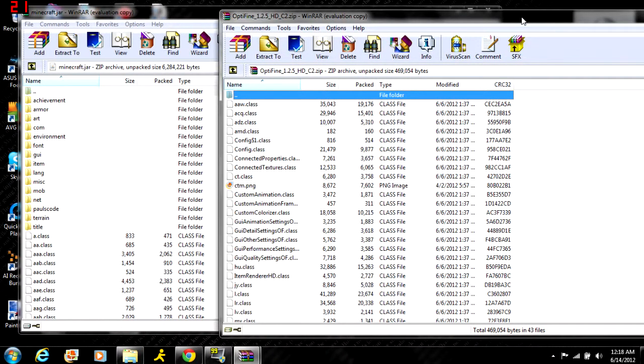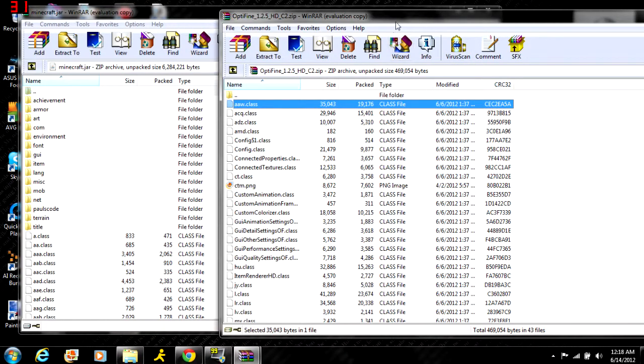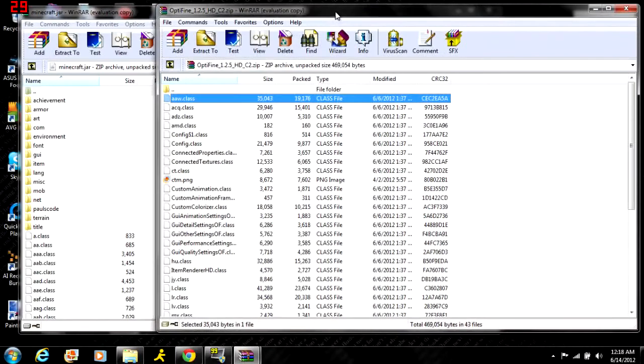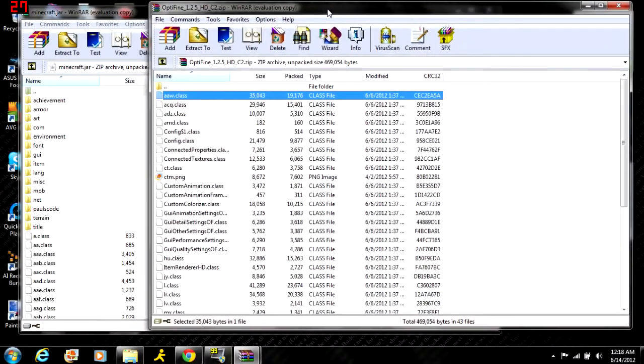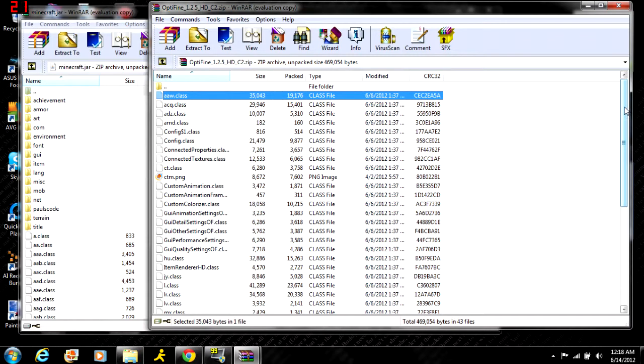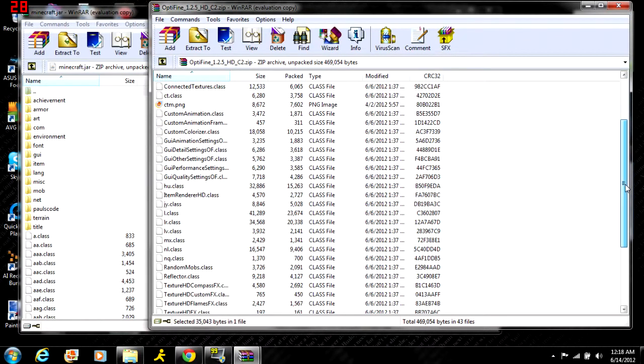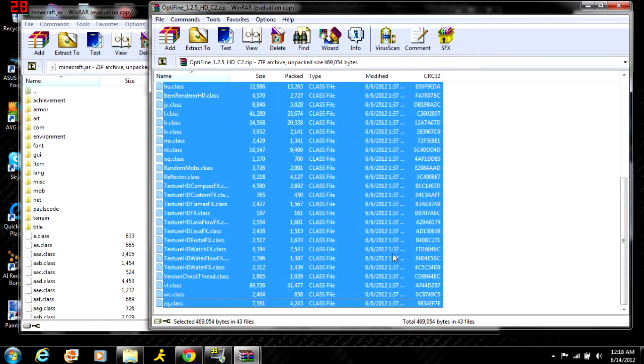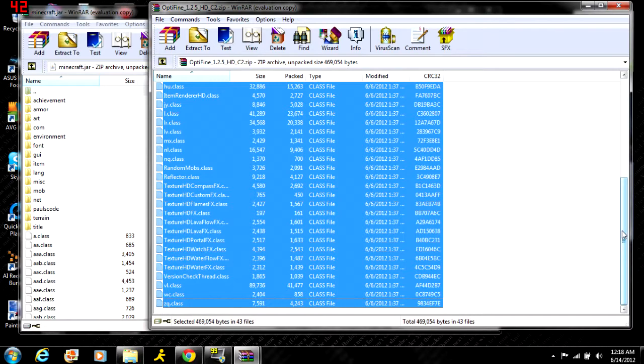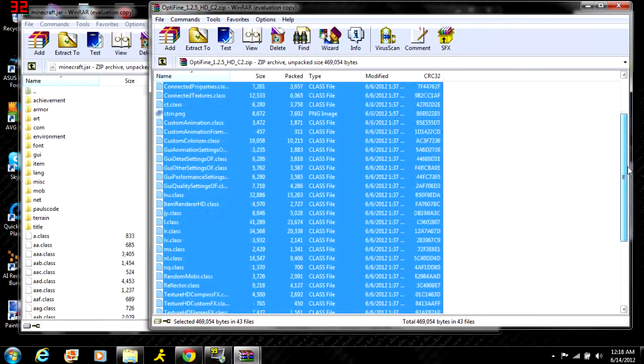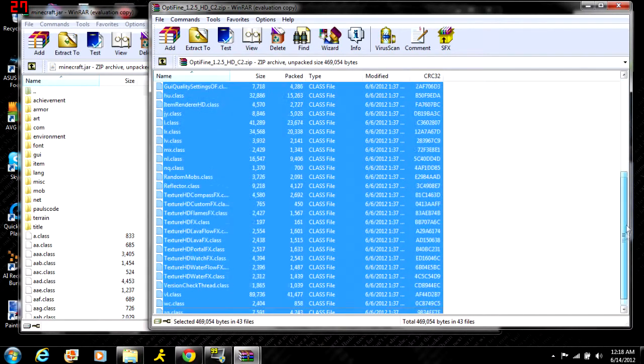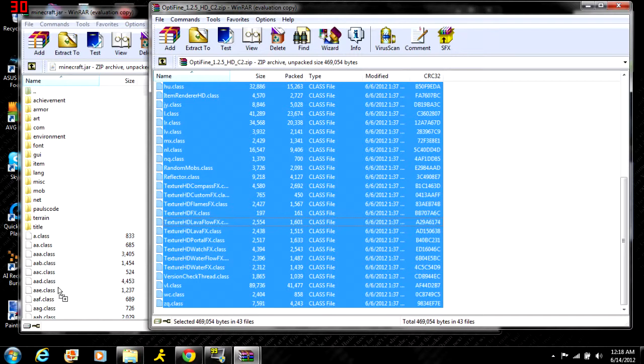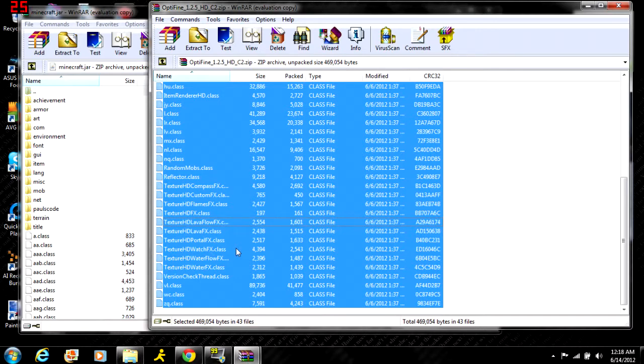Click on the first class in your OptiFine folder, press Shift, scroll down and click on the last one. Pressing Shift highlights everything at once. Take these and drag them into this section with all the other class files. I already did that, but that's what you do - drag them over with the other class files.